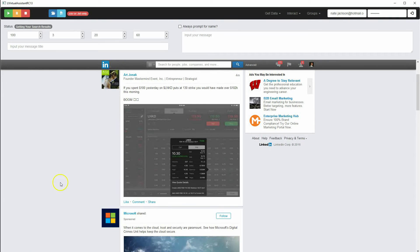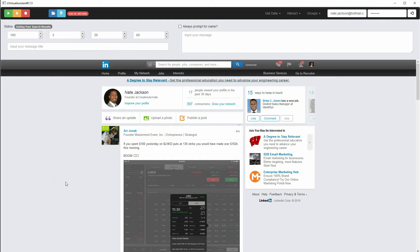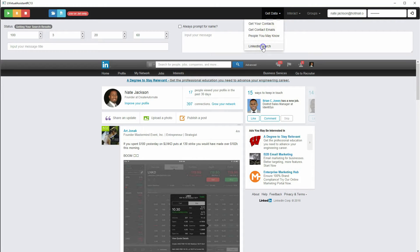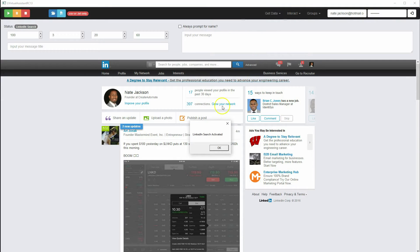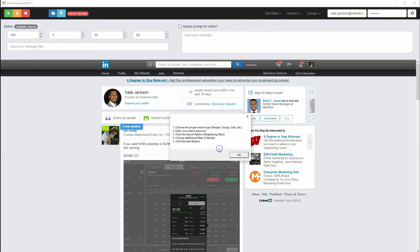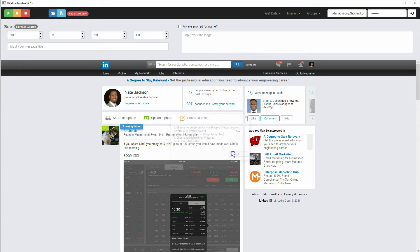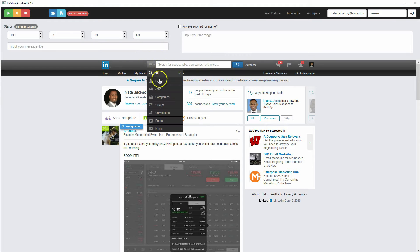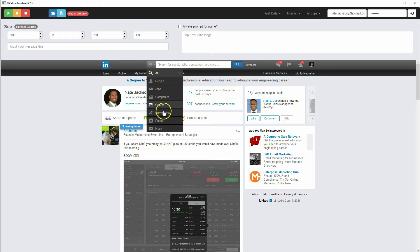Hey guys, this is Nate Jackson. We're going to continue with the LinkedIn search feature. As I've said, we can pick from people, jobs, companies, groups, universities, and posts.